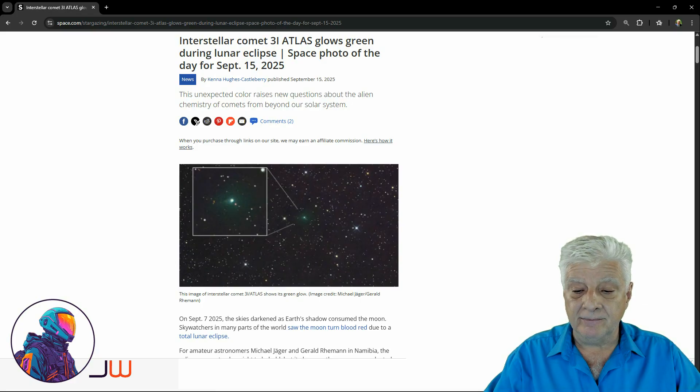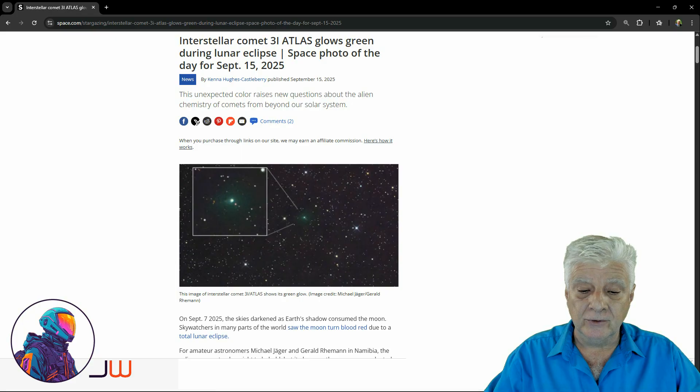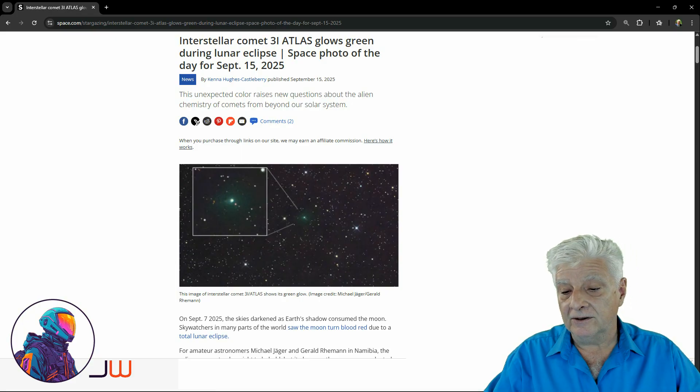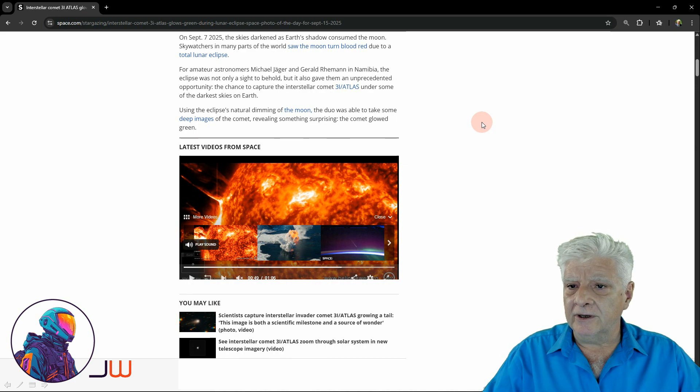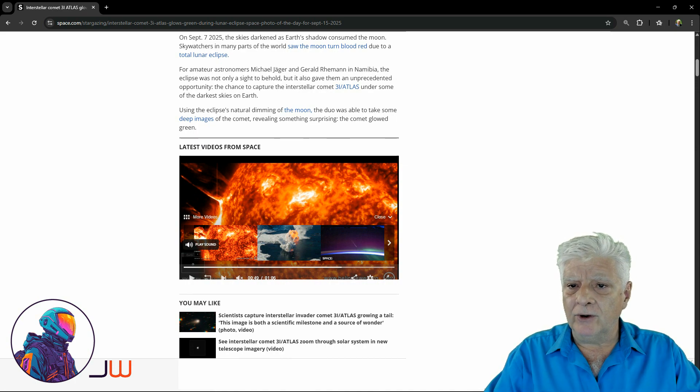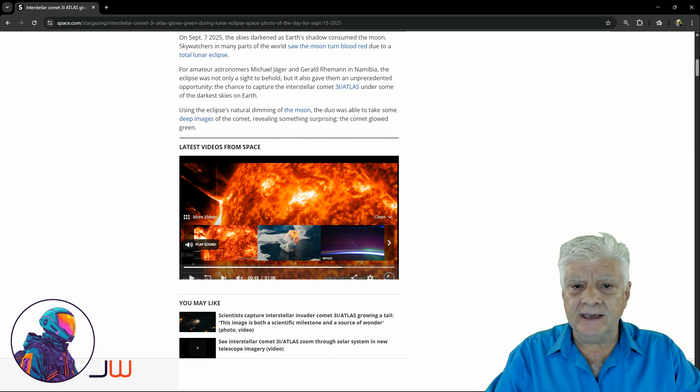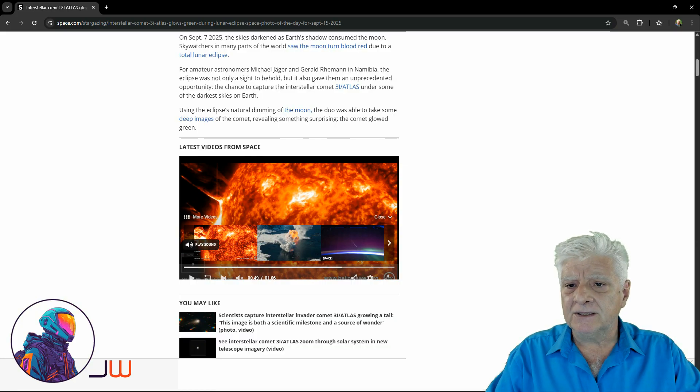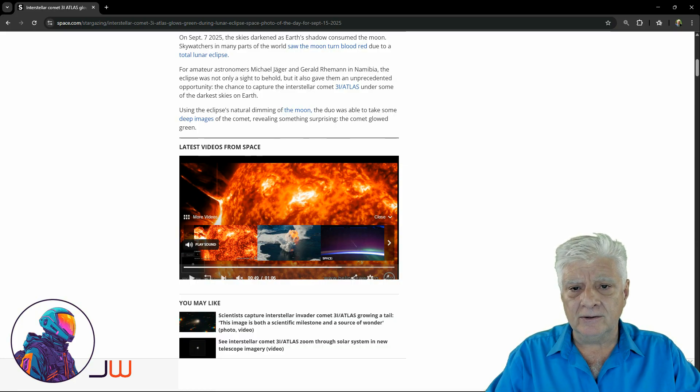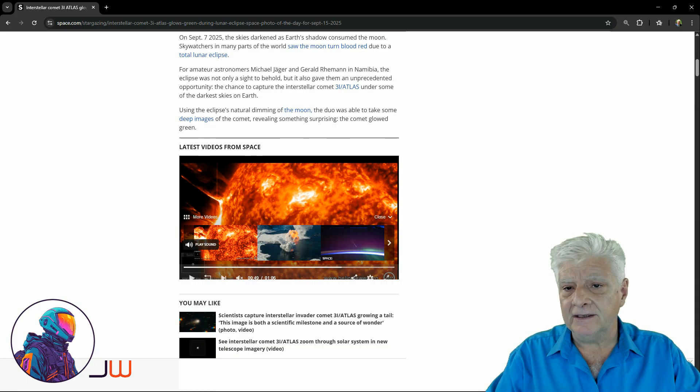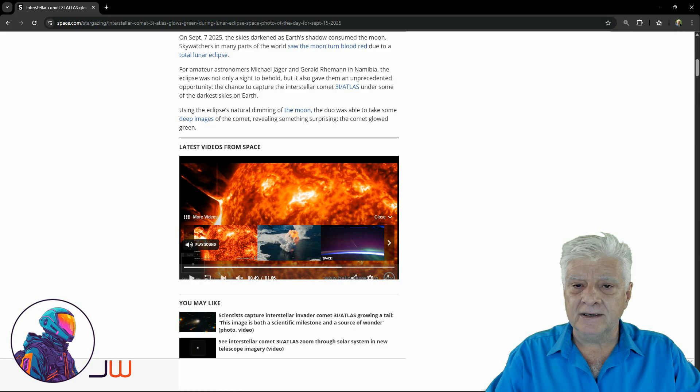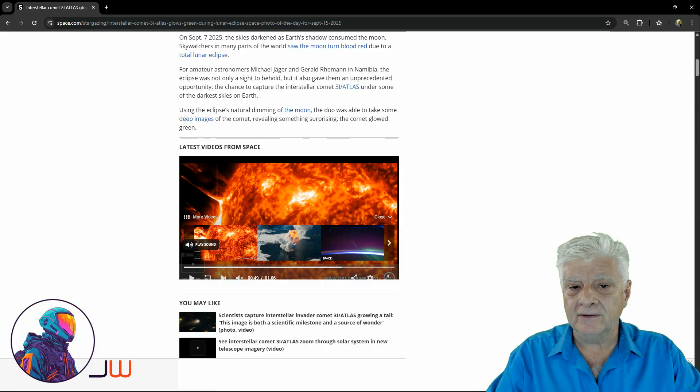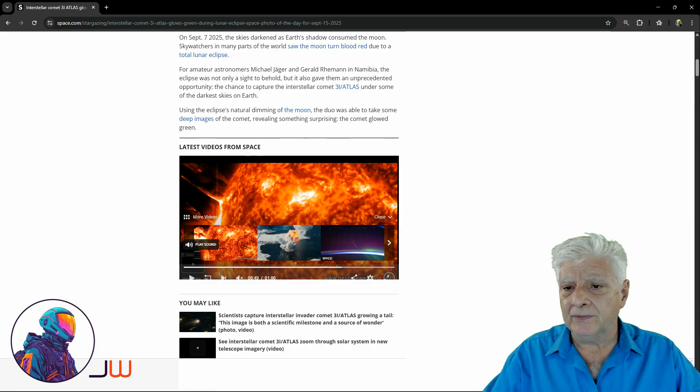Sky watchers in many parts of the world saw the moon turn blood red due to total lunar eclipse. For amateur astronomers Michael Yeager and Gerald Riemann in Namibia, the eclipse was not only a sight to behold, but it also gave them an unprecedented opportunity.